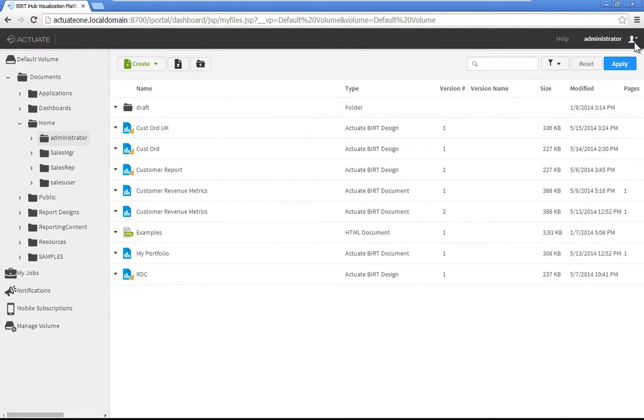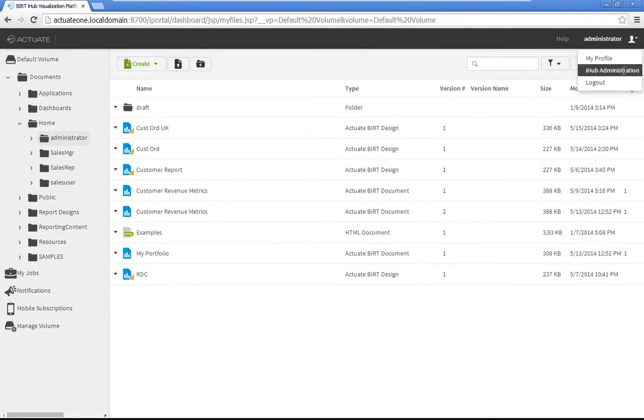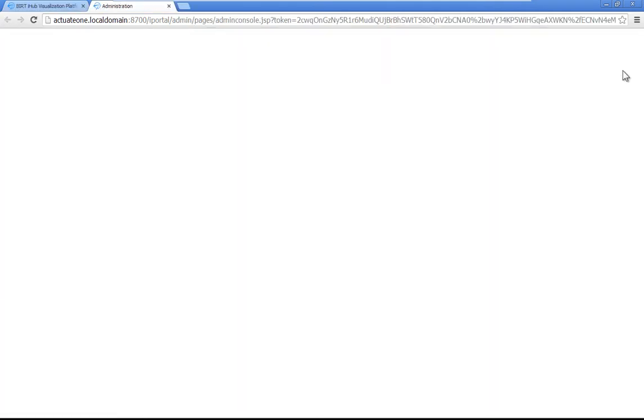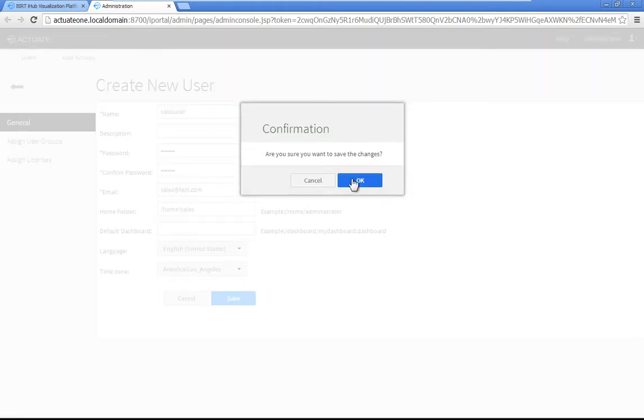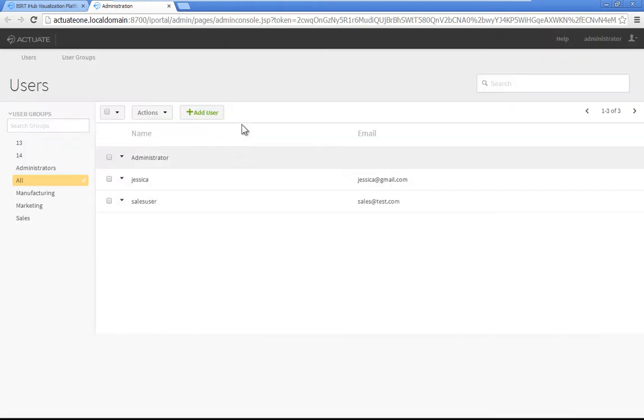Click the icon on the right end of the toolbar to display the user menu. Then choose BIRT iHub Administration. Click Add User. In the name property, type SalesUser, then fill in the remaining properties. Click Save to create the new user.